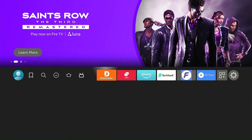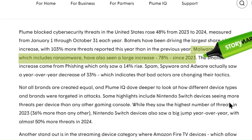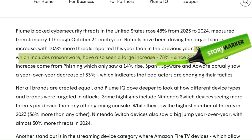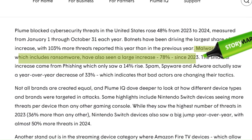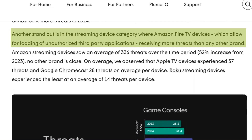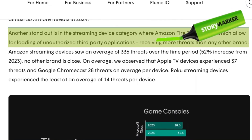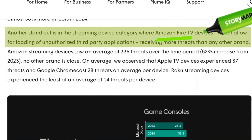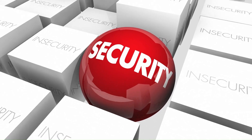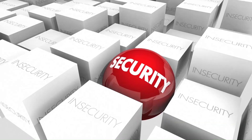Hey everyone, welcome to the channel. Did you know that malware threats have seen a 78% increase since 2023? The streaming device category particularly stood out, with Amazon Fire TV devices receiving more threats than any other brand. These stats suggest that you should start taking your Fire Stick security more seriously.